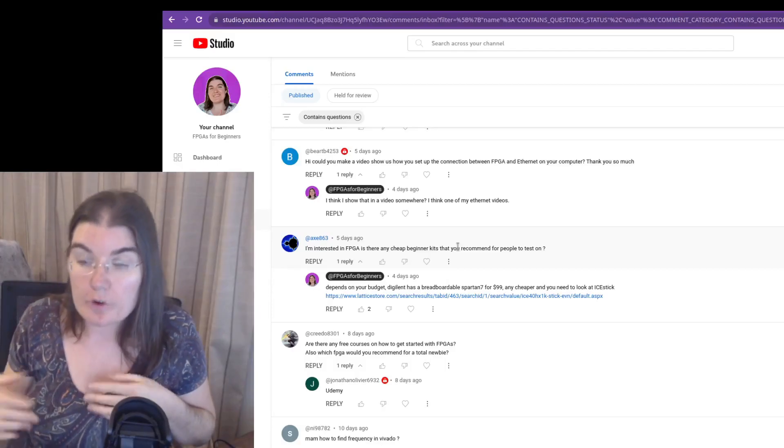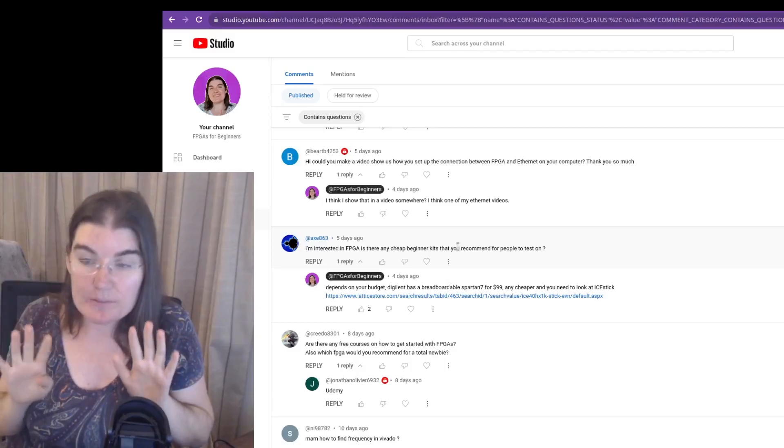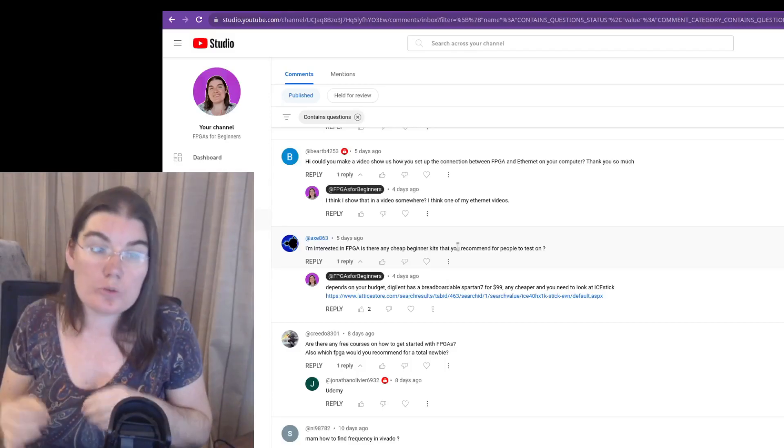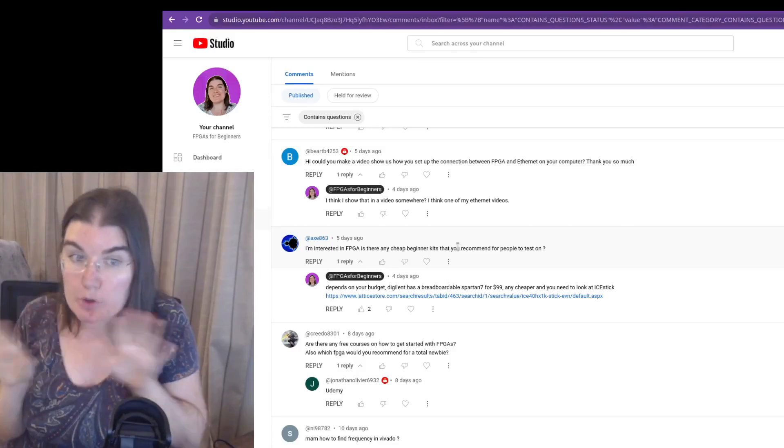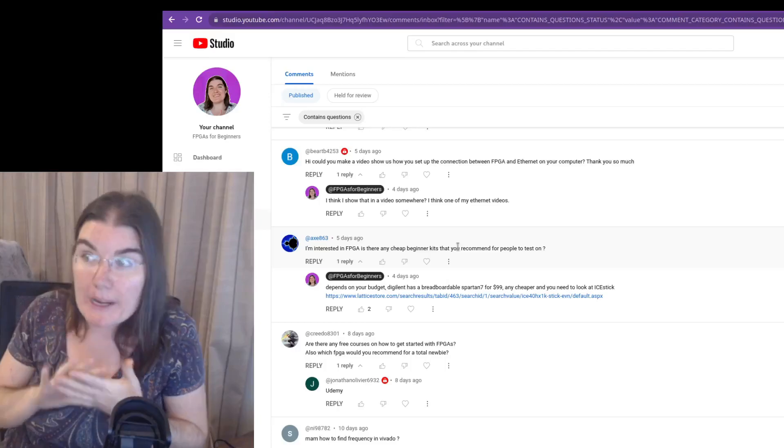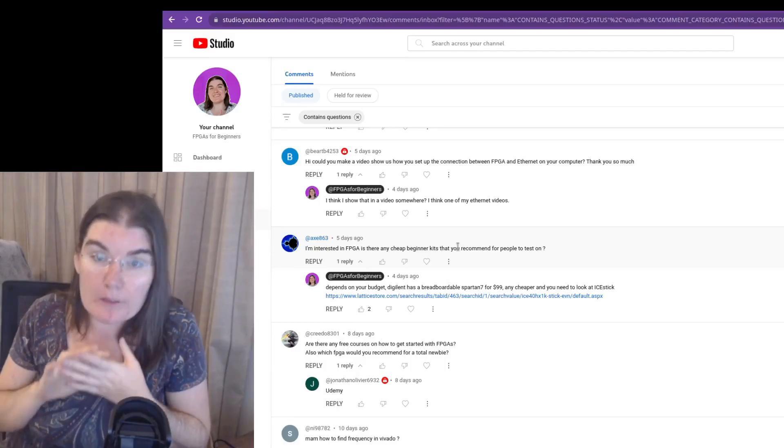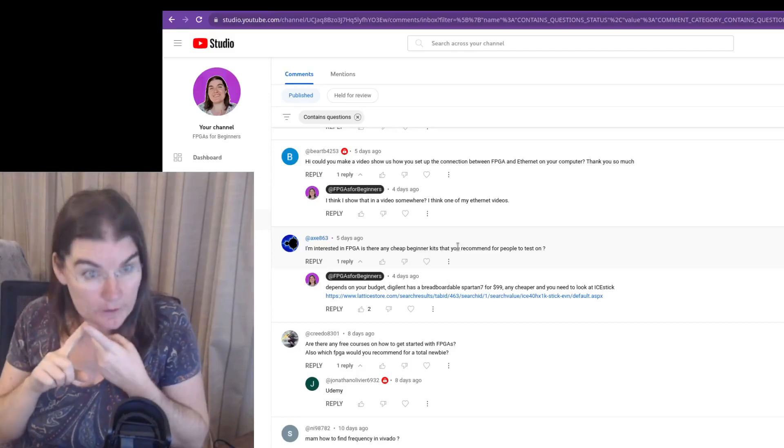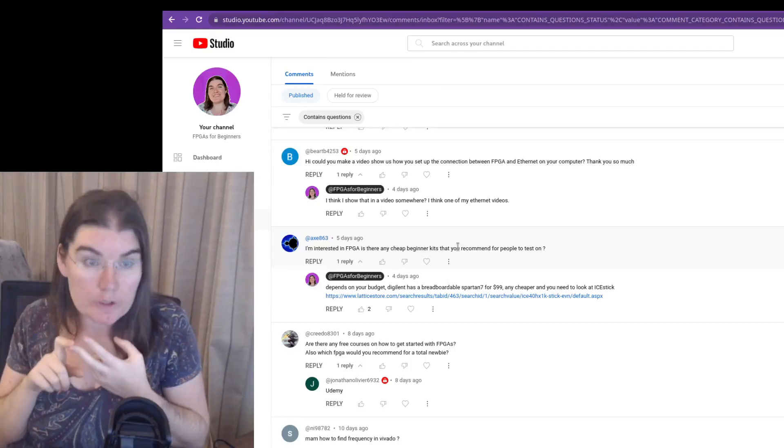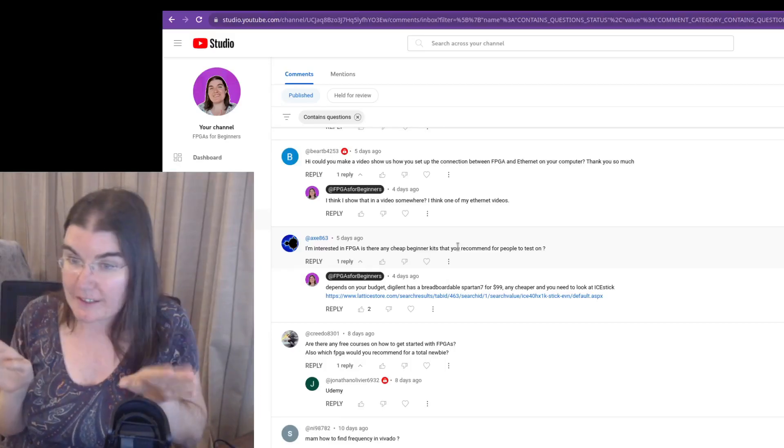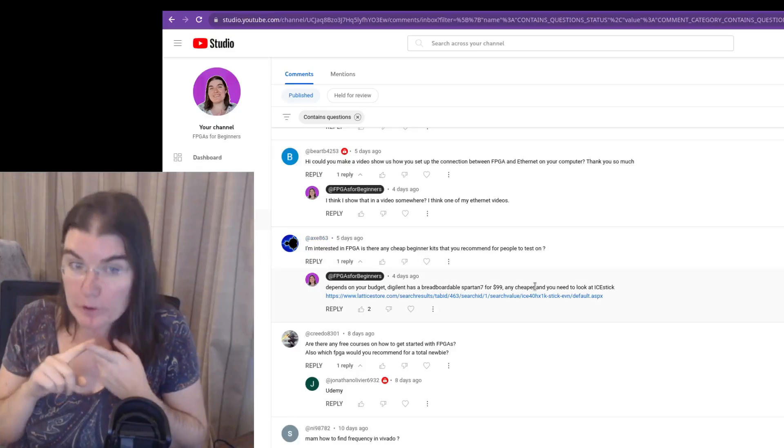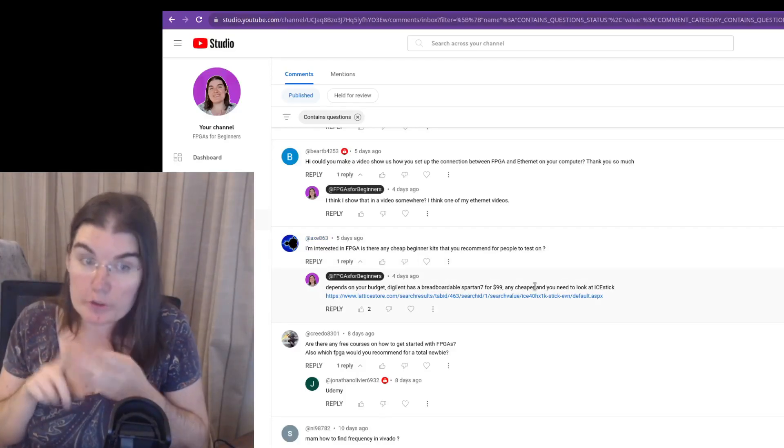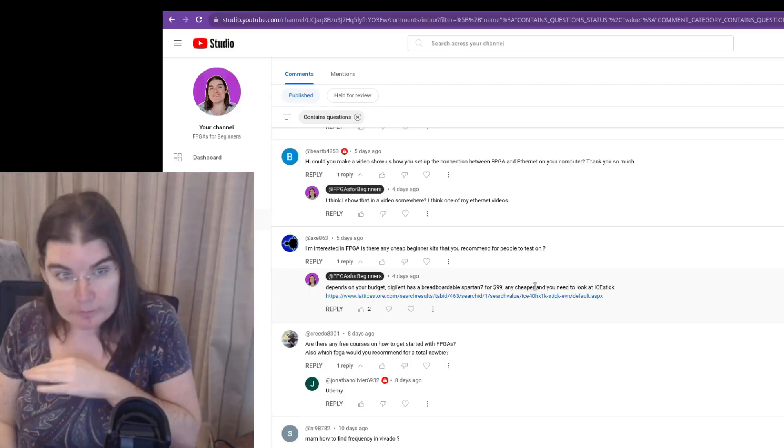So my recommendation for anyone, especially someone who is starting out, is to not buy a board. Don't do that as your first step. I should actually make a whole video about this. Don't buy a board as your first step. The first thing you need to be doing is you need to be downloading the tools and writing code and simulating it. You can do all of that with no board in sight. Don't spend money on a board. It's free. Literally free. Download the tools, get some example code, run simulations. Don't buy a board.